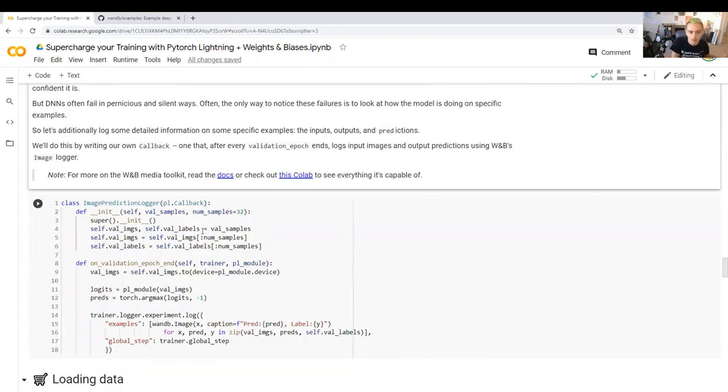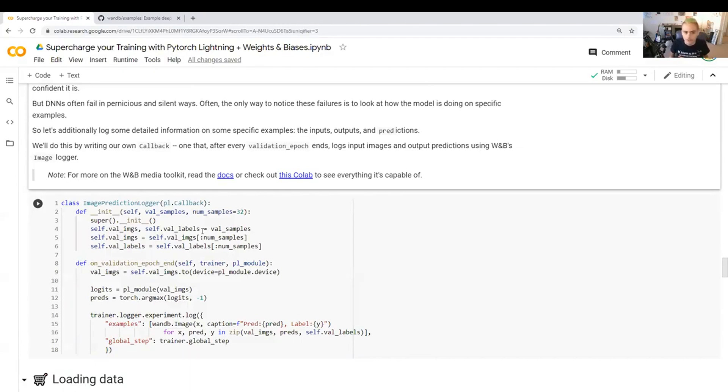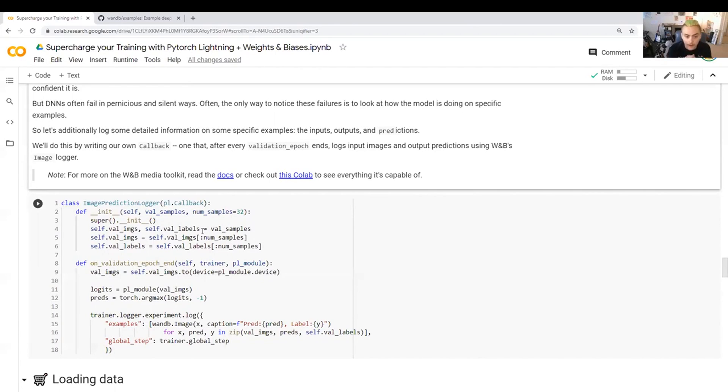Like this is what I want this callback to do when the validation epoch starts, what I want it to do when it ends, what I want it to do when a training epoch starts and a training epoch ends. This keeps all the code organized, makes sure things run at the right time. It's a really nice interface. So we're going to inherit from that to make our image prediction logger.